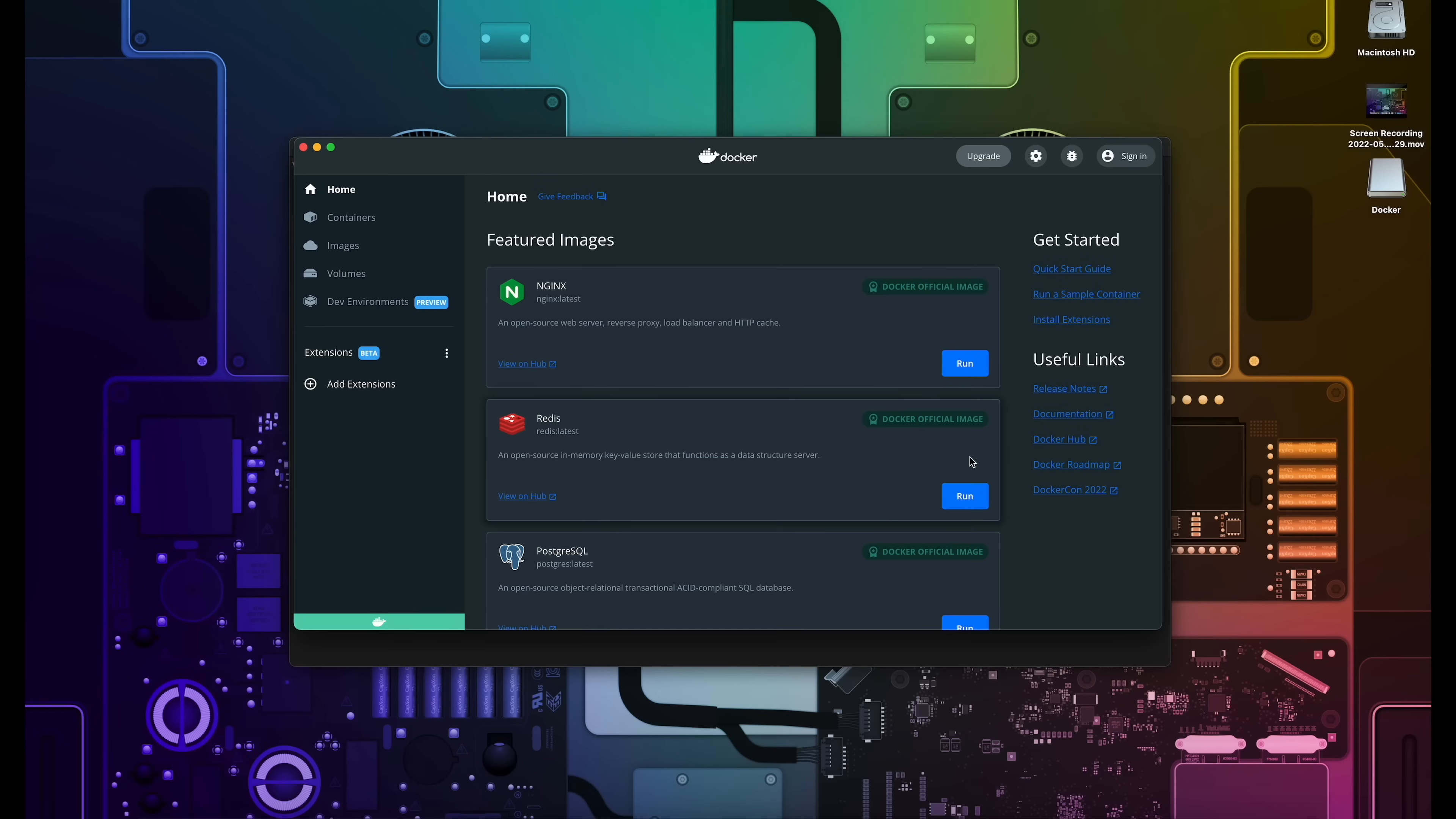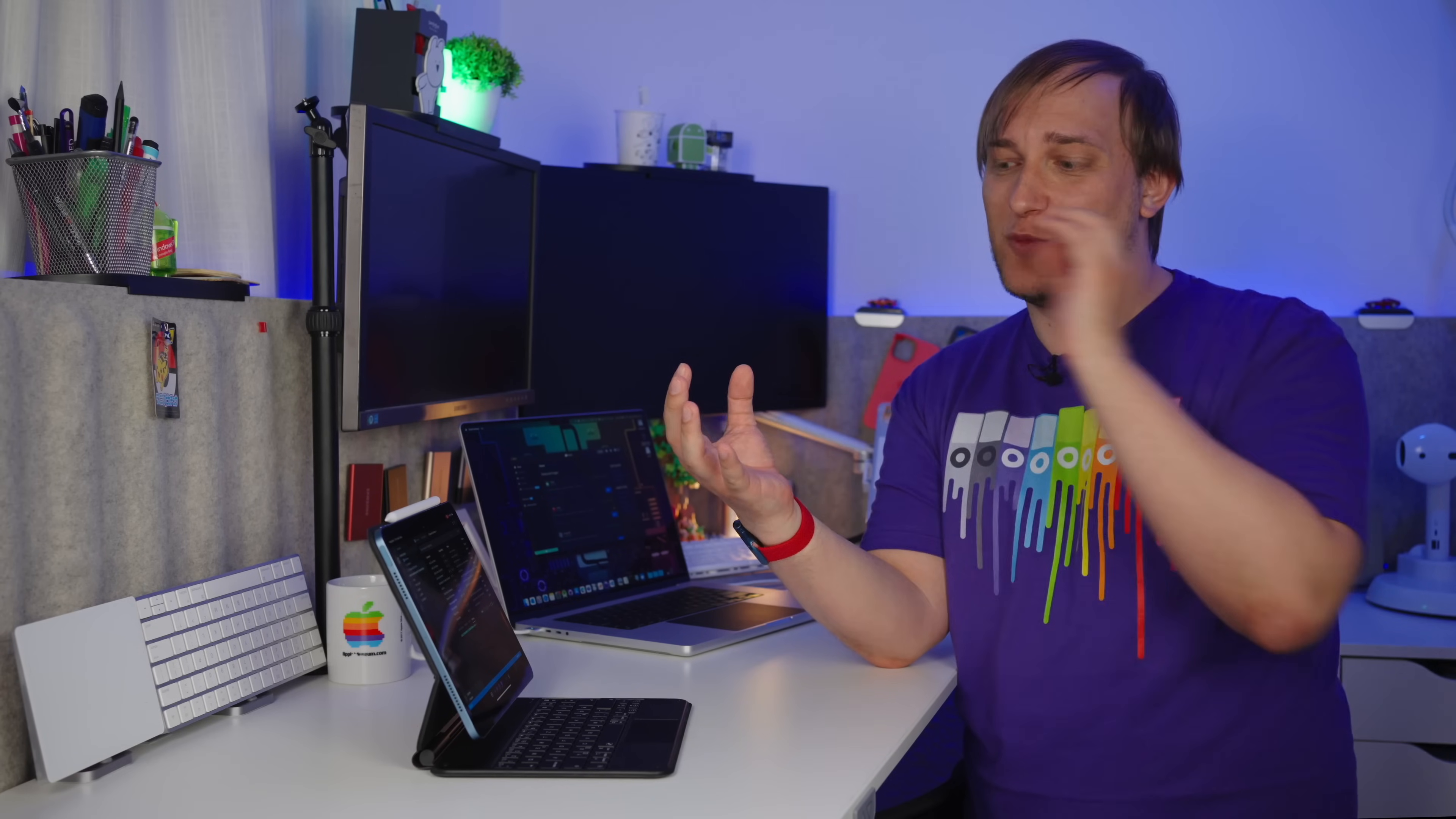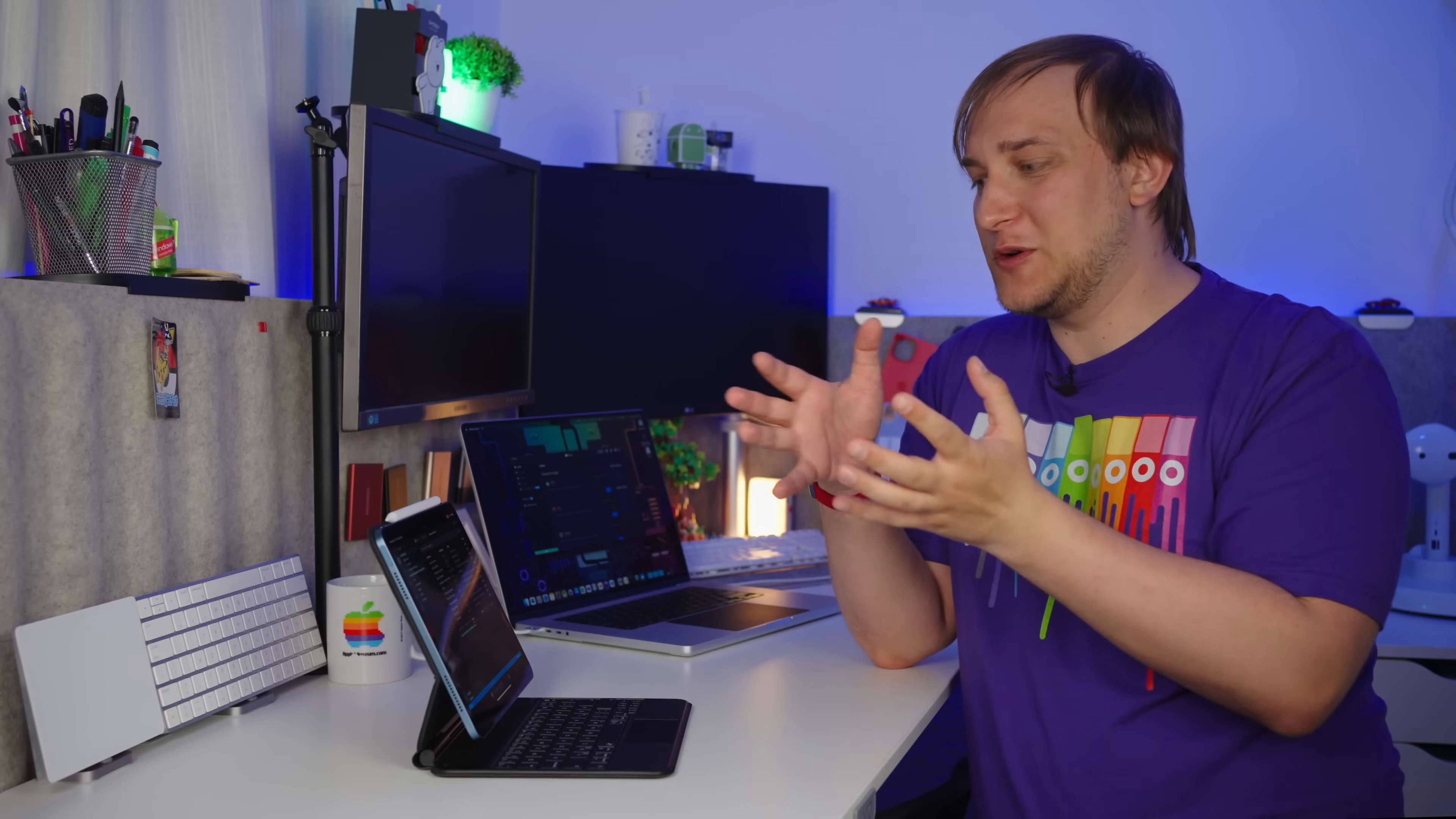So now we have it installed. And just for you, if you don't know what a Docker is, treat it as a pocket universe. So you need an instance of Visual Studio code, you put it into this pocket universe and you can access it whenever you want. And if you don't need it, you just shut it down. If you need it, you load it. So it's kind of like a simple virtual machine.